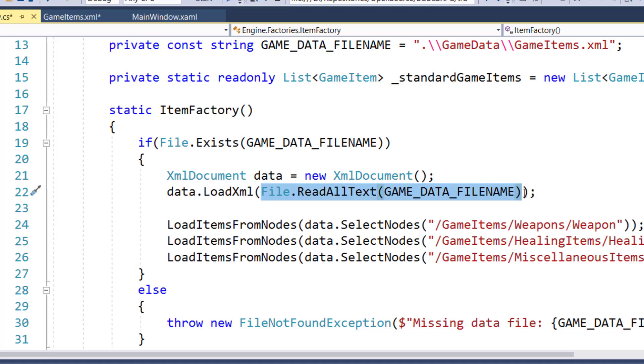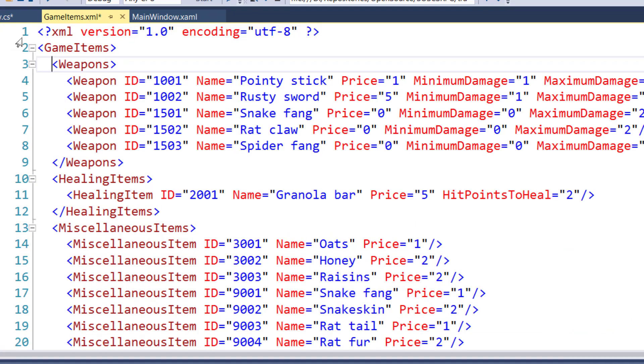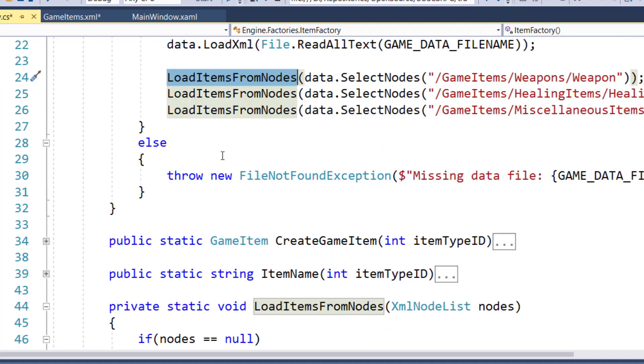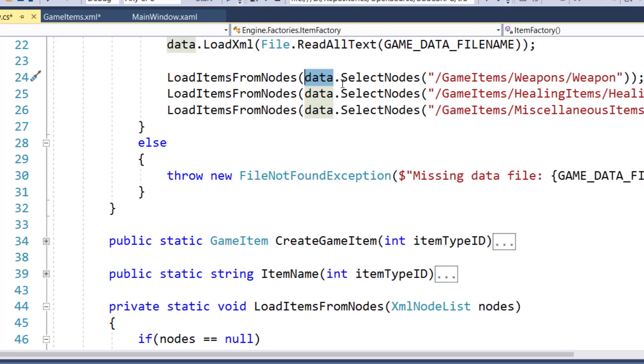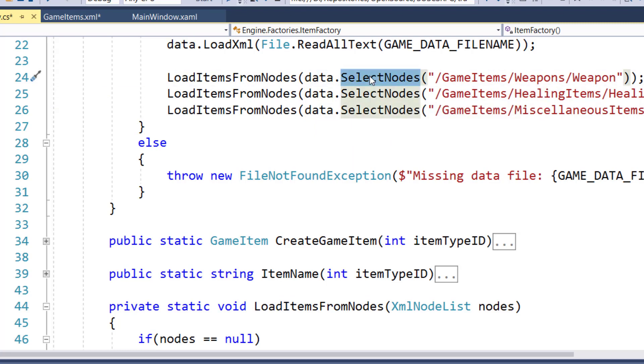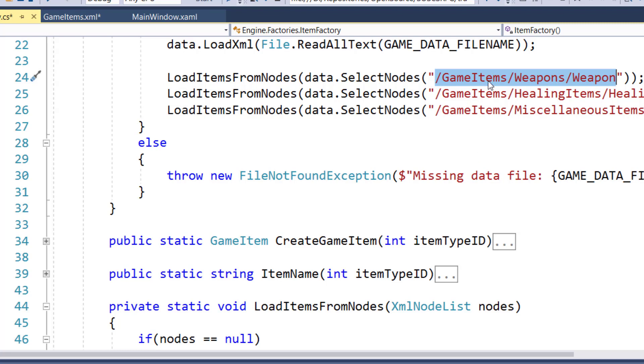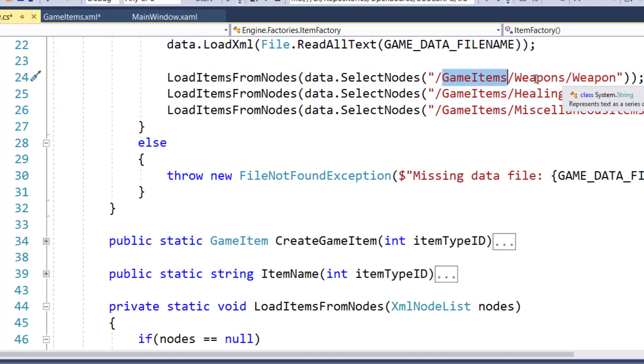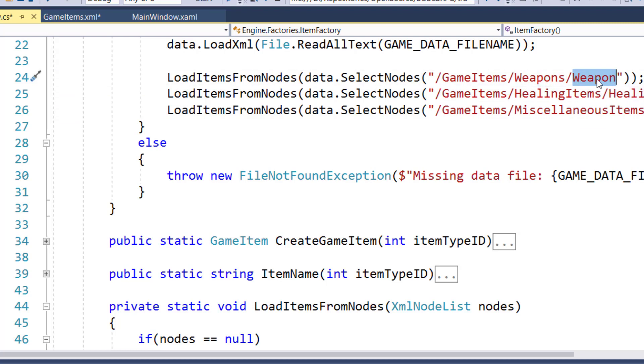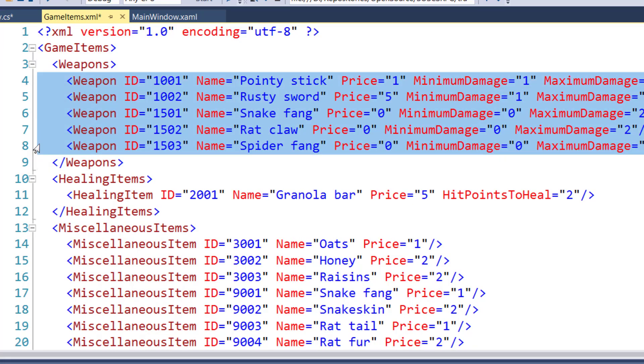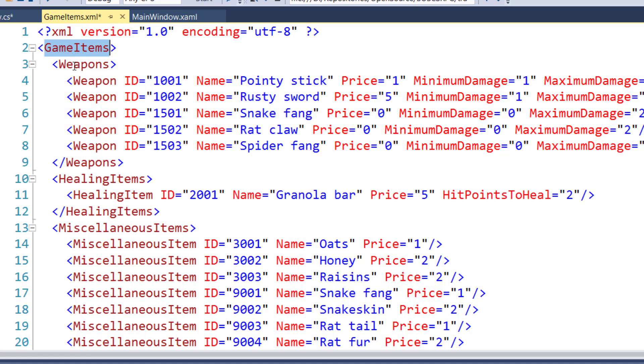Then we say data.loadXML, and we say file read all text from the game data file name. That gets all of this XML data into our XML document object. Then I have a new function, load items from nodes. This looks at the data, the XML document object, and says select all nodes that have this X path. And the X path is kind of like a directory path if you're looking at the folders on your disk. So this is saying look under the game items node, find the weapons node, and give me all things that start with weapon. If we go back to our XML file, that's going to be these five lines. Because they're all game items, weapons, weapon. That's their X path.